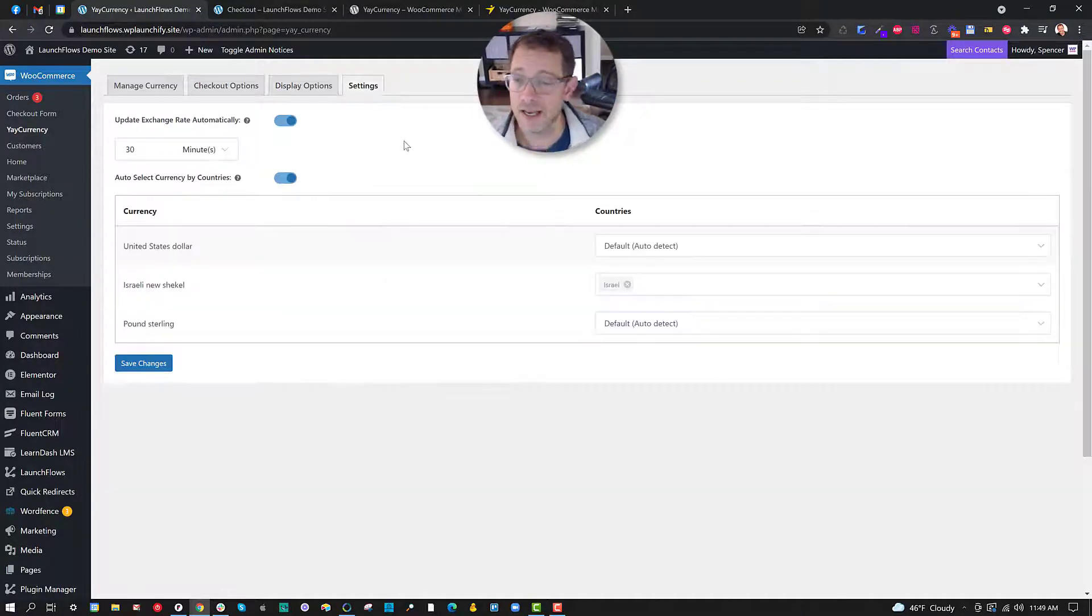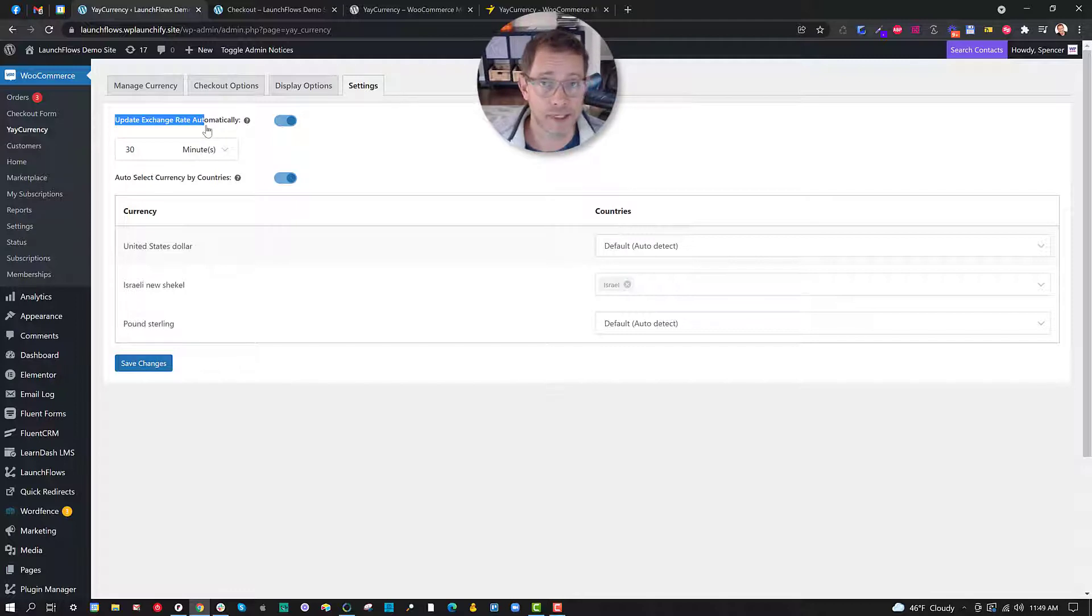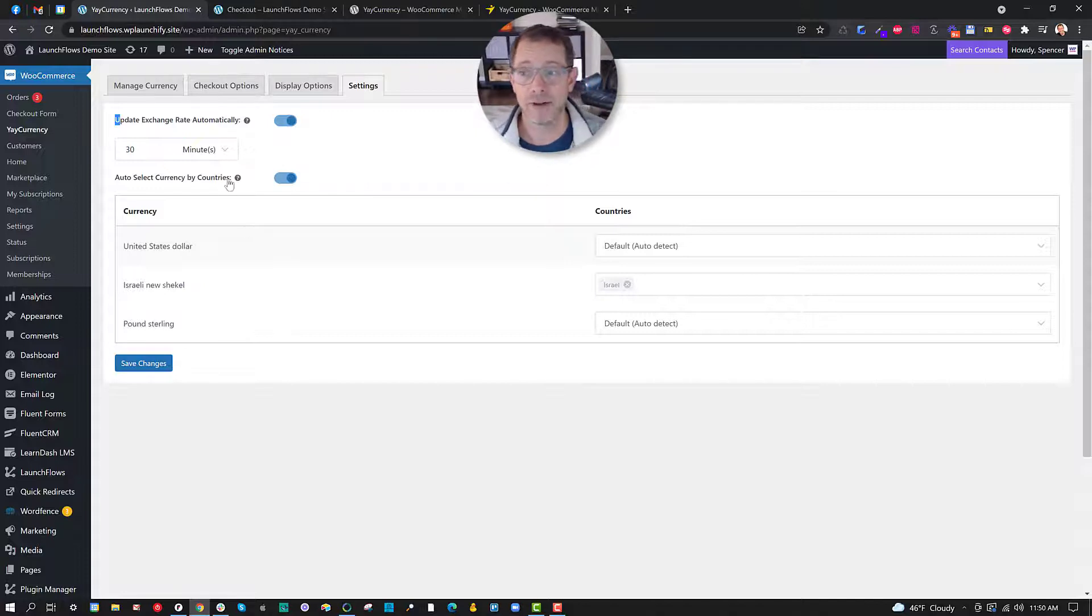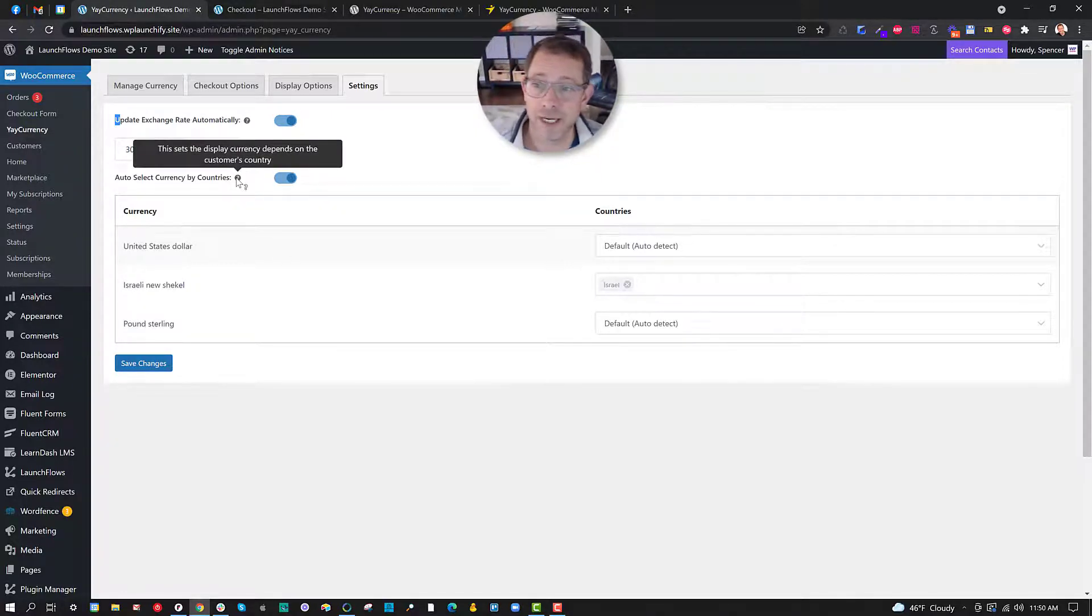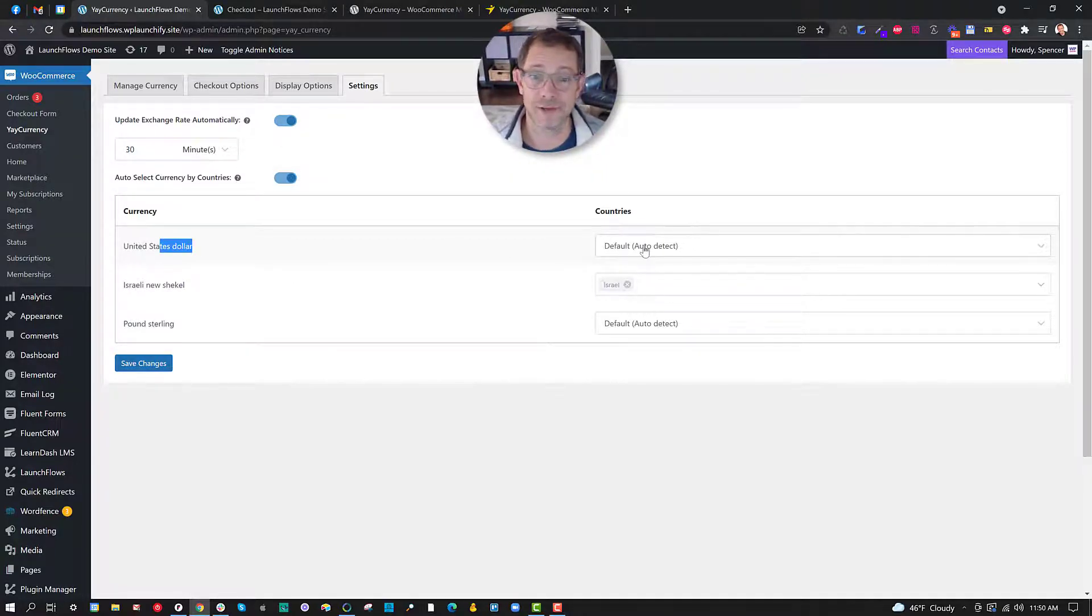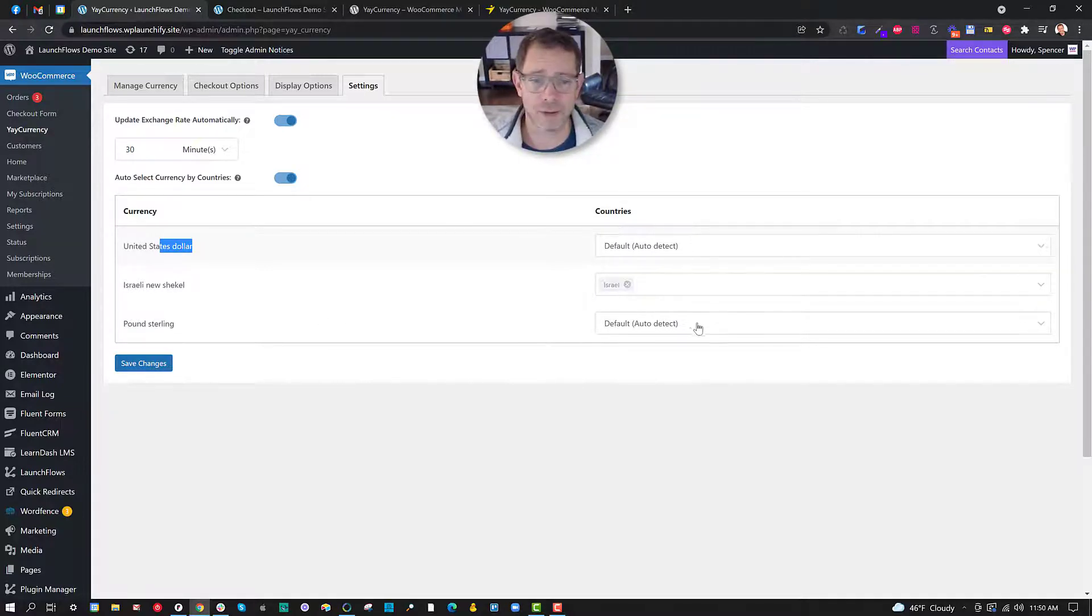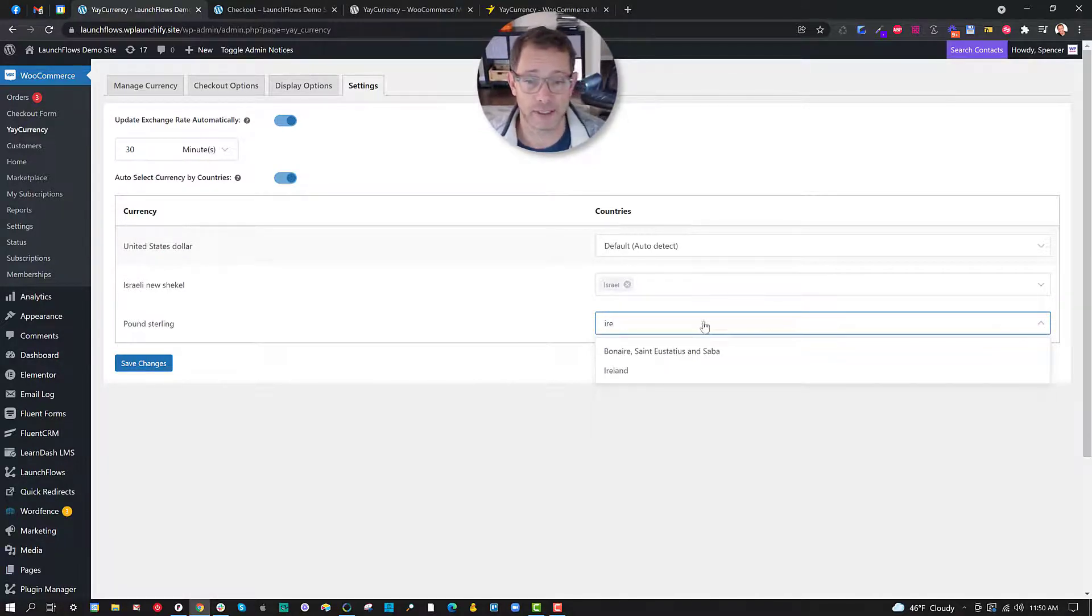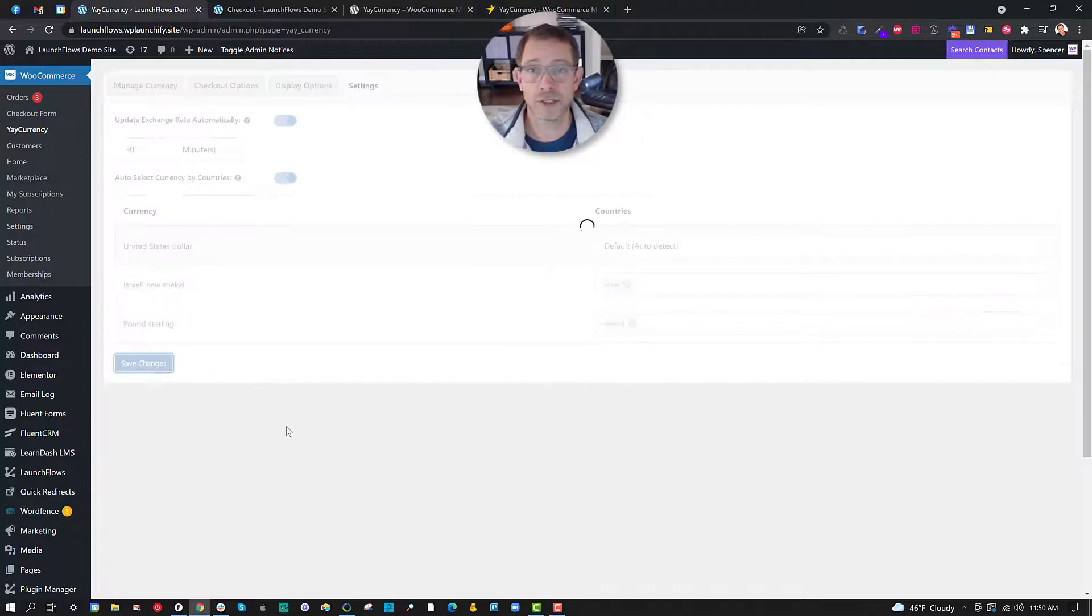And finally, let's go to the settings. This is actually the powerful part where you have, in the pro version, the ability to update the exchange rate automatically, which I've set here for 30 minutes. Therefore, I don't have to be monitoring it myself. And then you can auto-select the currency by country that will set the display currency depending on where the customer is based on IP address. So for the US dollar, that's the default for everybody. And of course, I set the Israeli shekel to Israel. But let's say for the pound sterling, I could choose a country that might use that currency, like Ireland, and so forth.